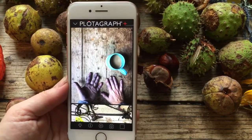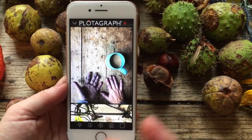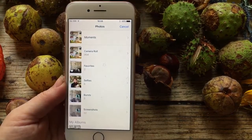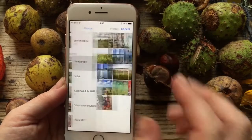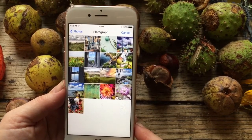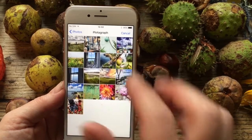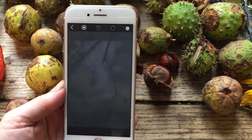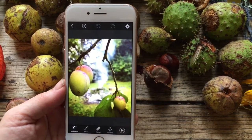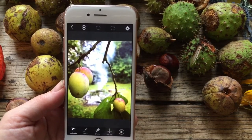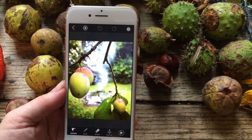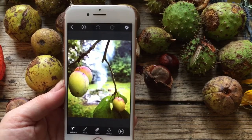Here we go. First of all, once you're into the app there's a round circle with a plus which you add one of your images to. I suggest you choose an image that already has the potential for movement. I'm using some plums in my mum's garden with a bonfire in the background, and what I want to do is animate the smoke of the bonfire and keep everything else still.